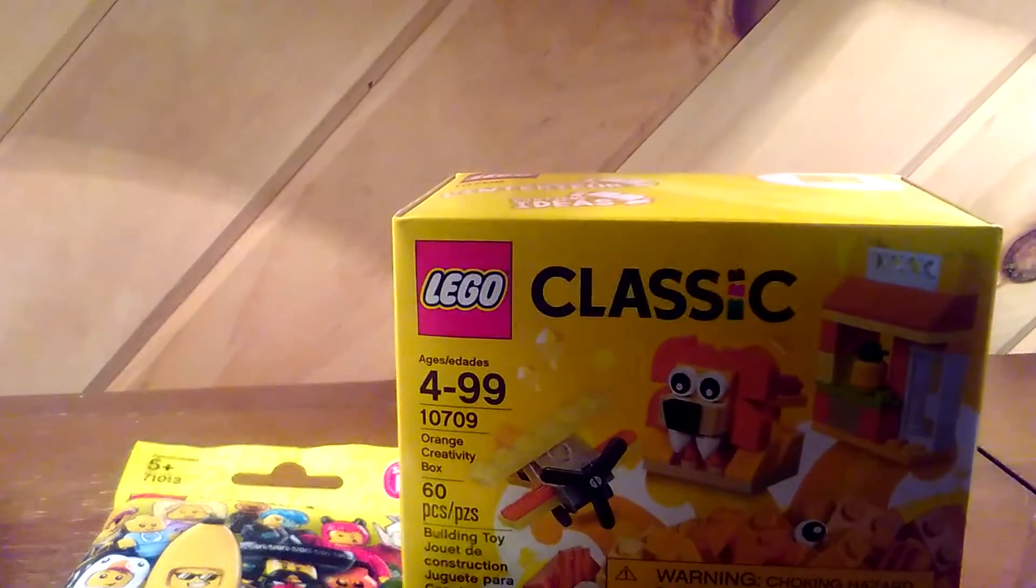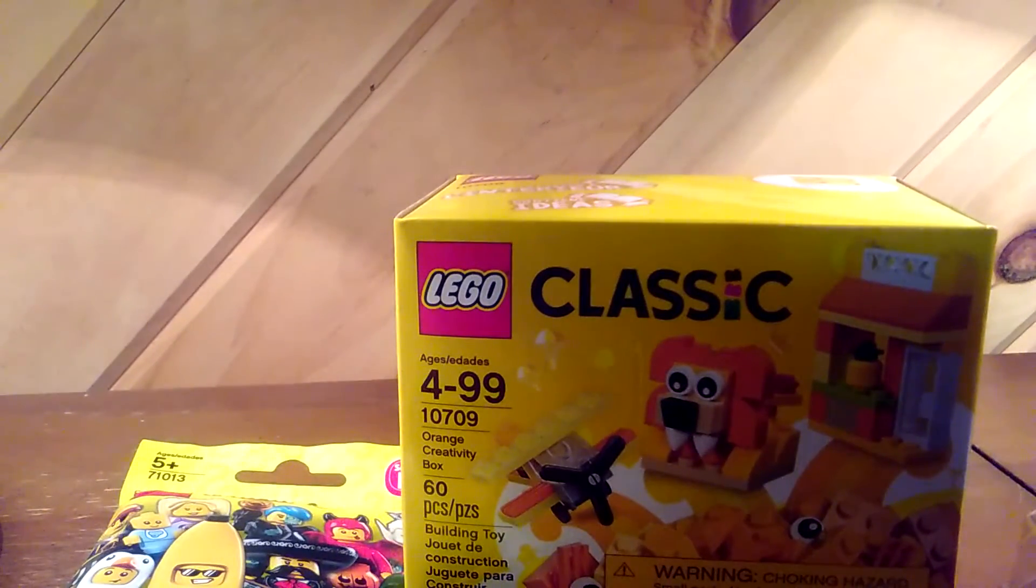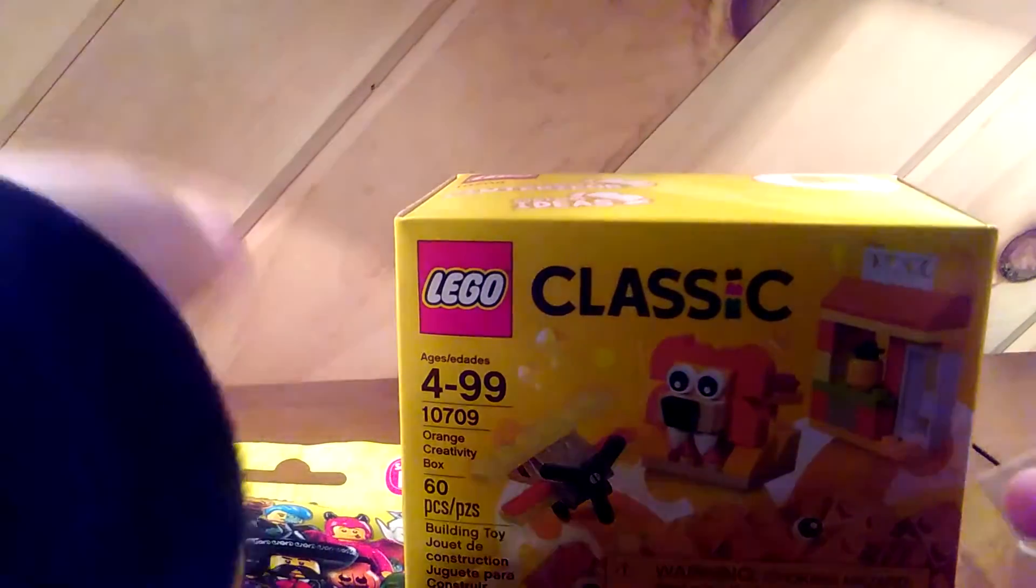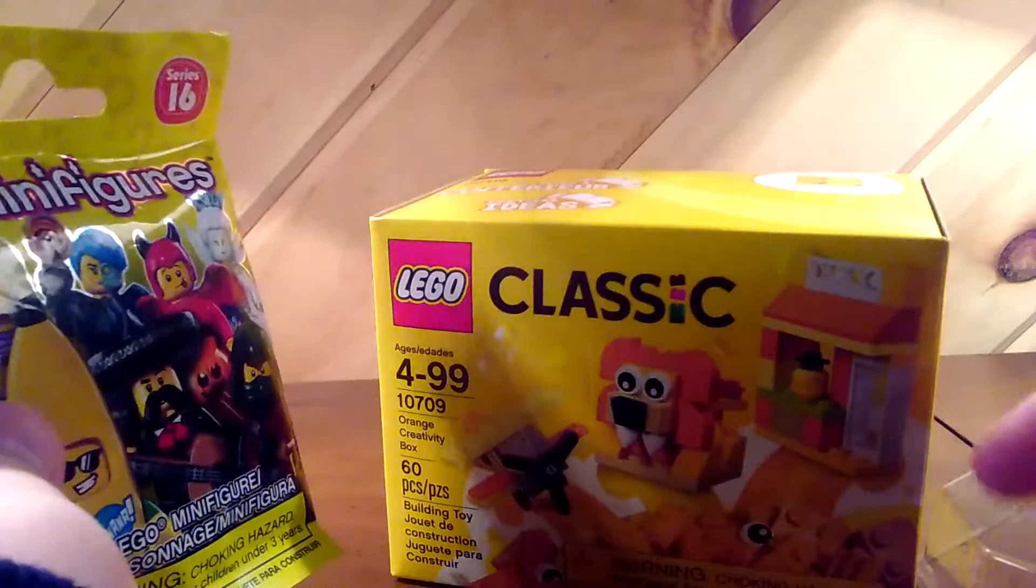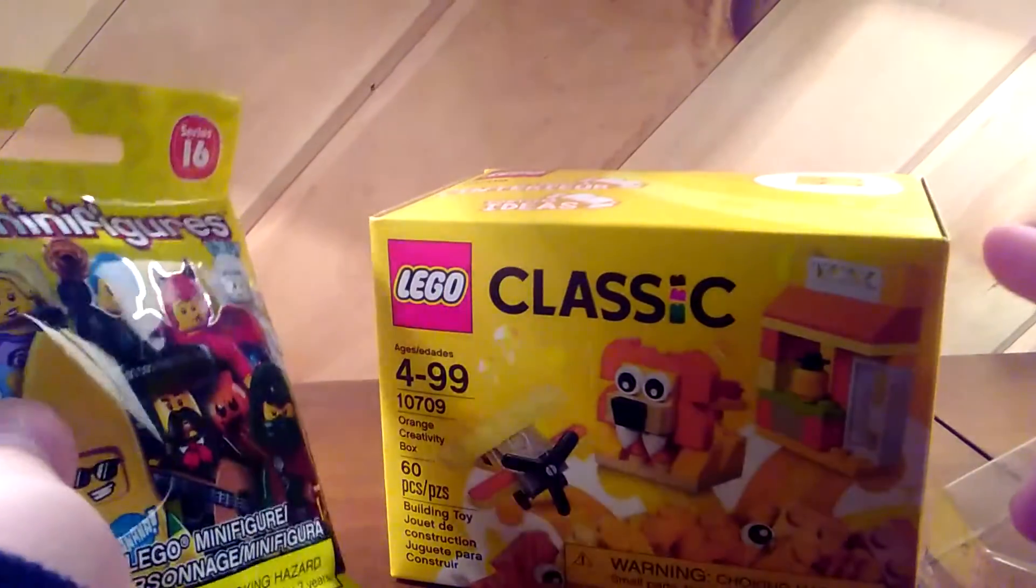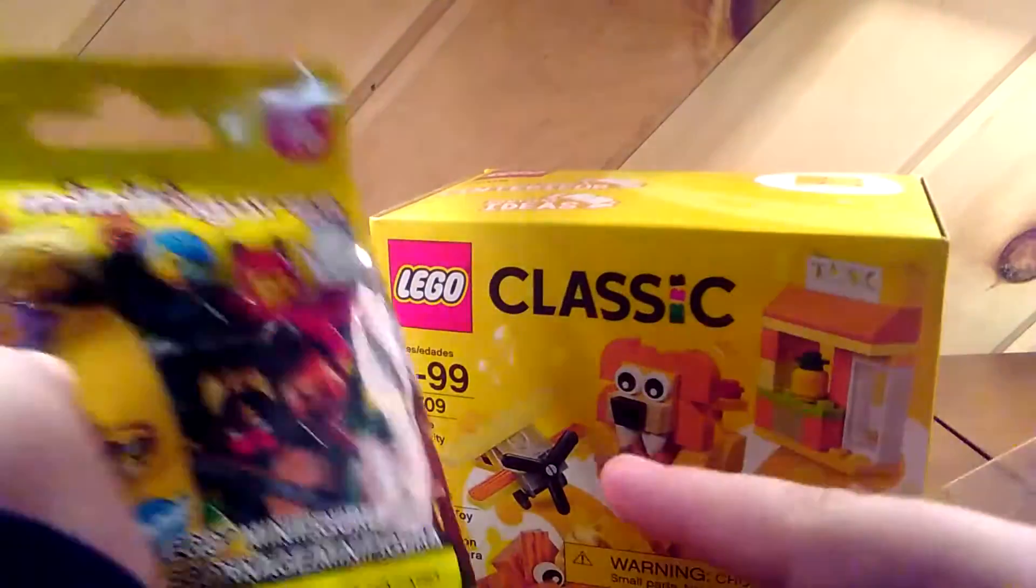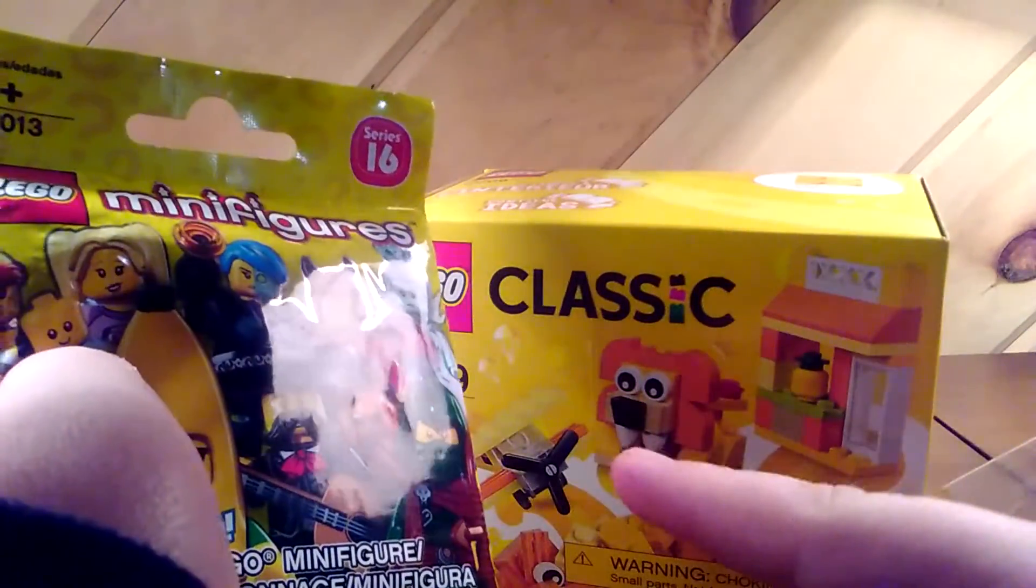Hey guys, I'm back and today I have two Lego things. I have this Lego classic thing and I have these minifigures.